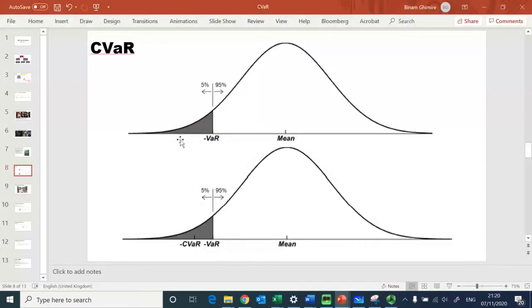Hello and welcome everyone, this is Benham. In this video I would like to talk about Conditional Value at Risk, and I will show you a real world example of five stocks where you will see how historical simulation VaR can be computed and compared with the Conditional Value at Risk.